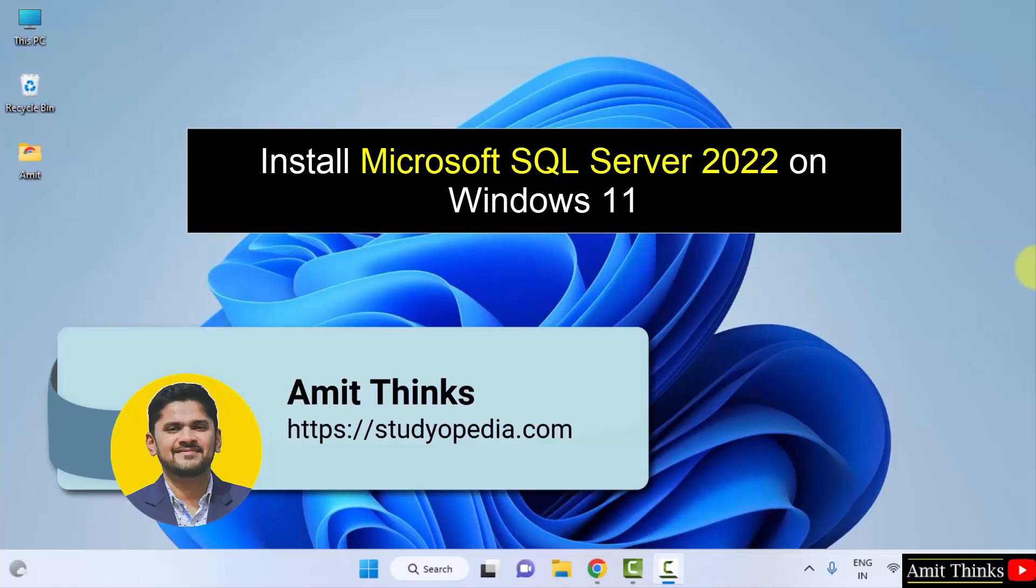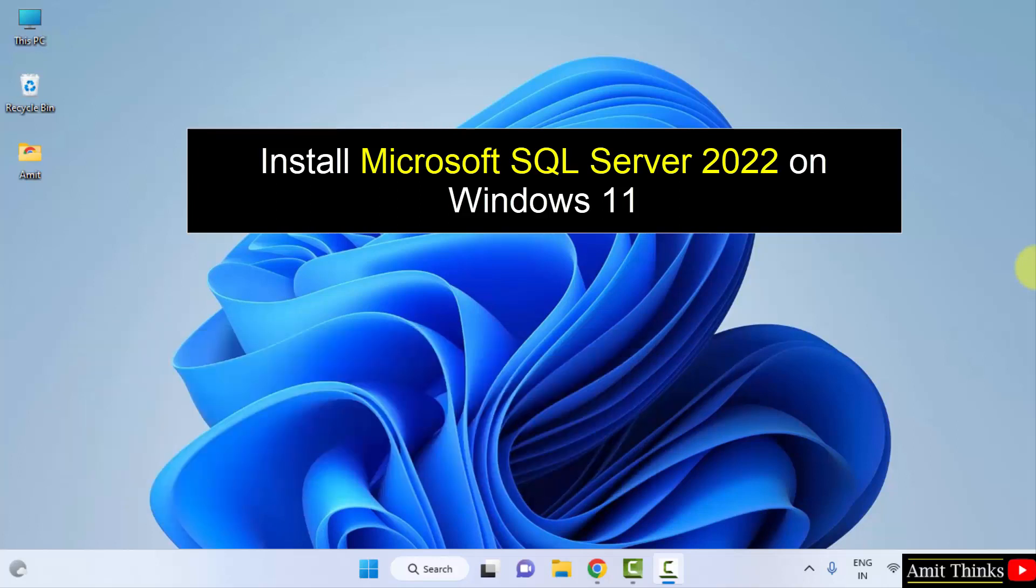Hello guys, welcome to AmitThinks. In this video we will see how we can easily download and install Microsoft SQL Server 2022 on Windows.